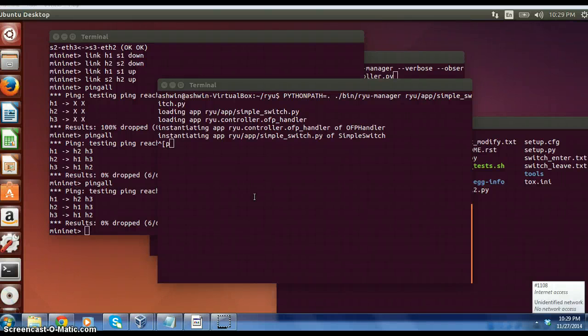Hello everyone, my name is Ashwin Prabhu. This is the 10th video of the tutorial Software Defined Networking.